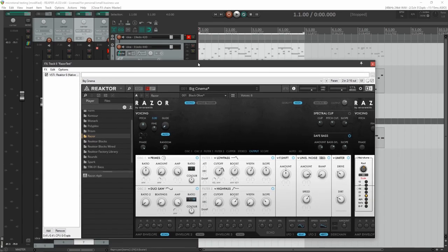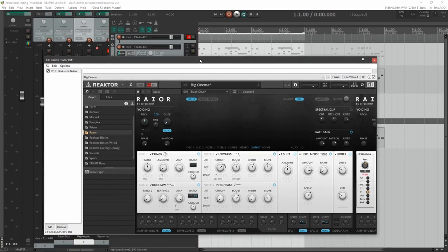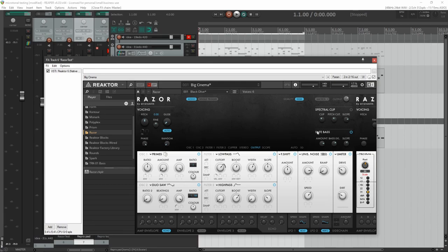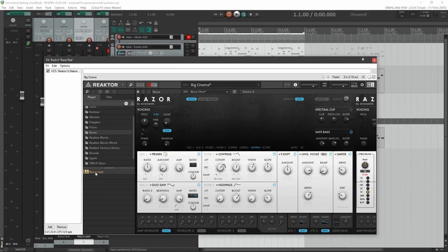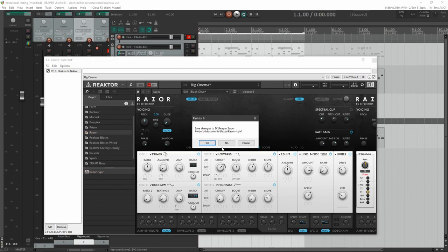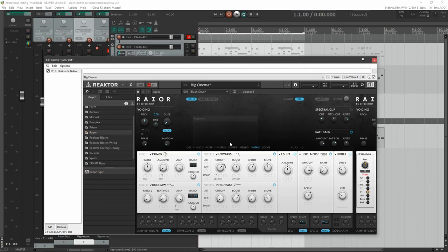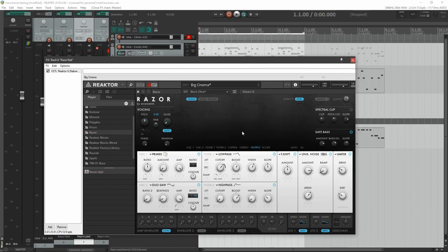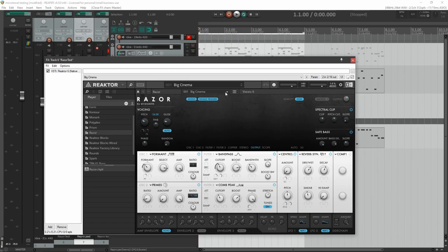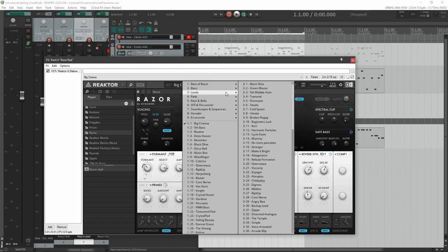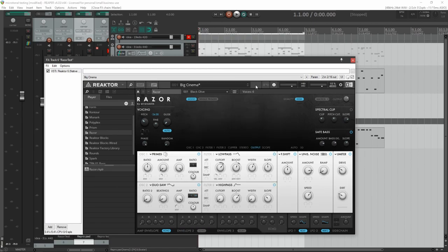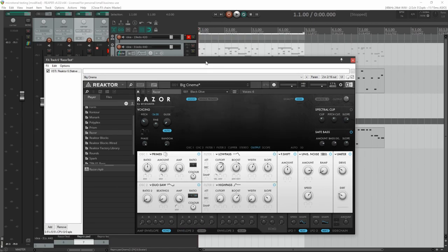So I have Razor pulled up right now, a modified version of Razor that has the microtonality already set up. So it's going to look something like this, where I'll have the microtuning component off to the side. So for right now, I'm going to switch this out for just a completely clean stock Razor. And I'm going to change the preset to something I prefer.